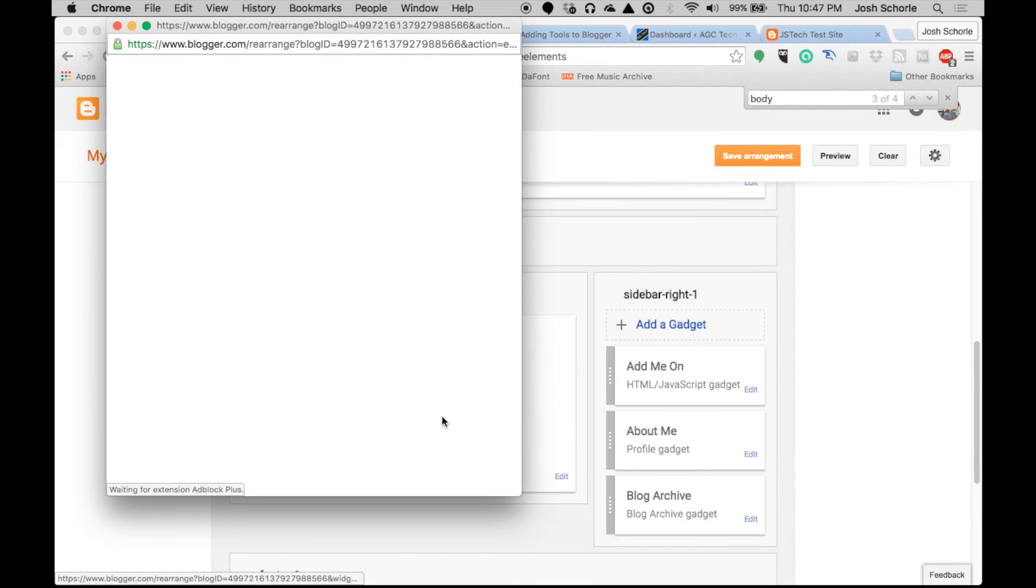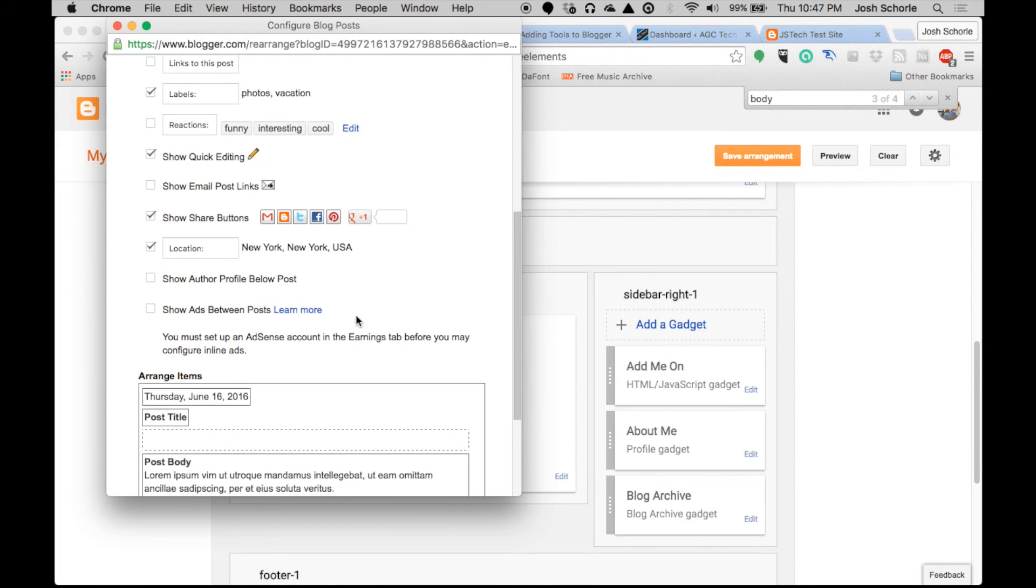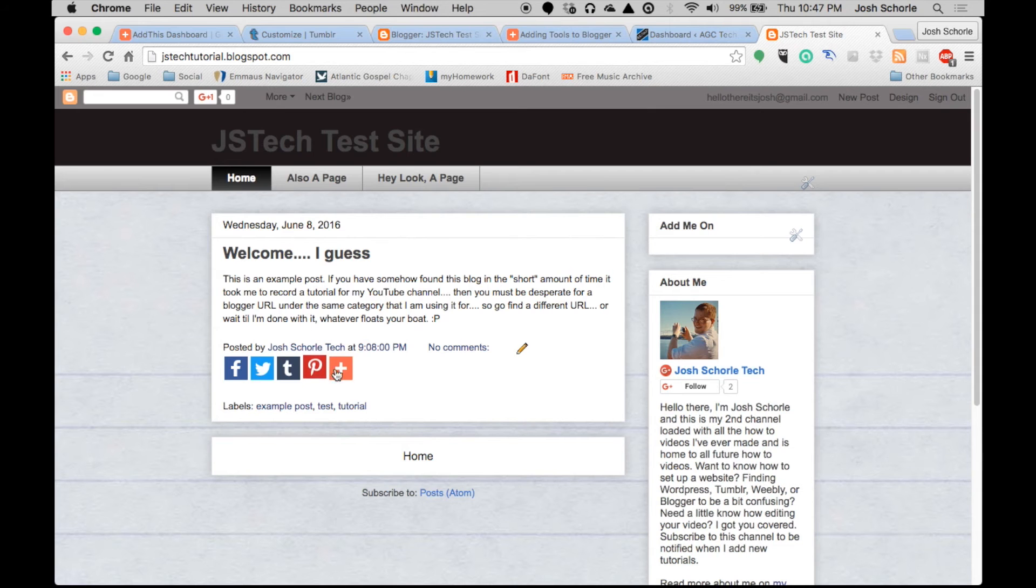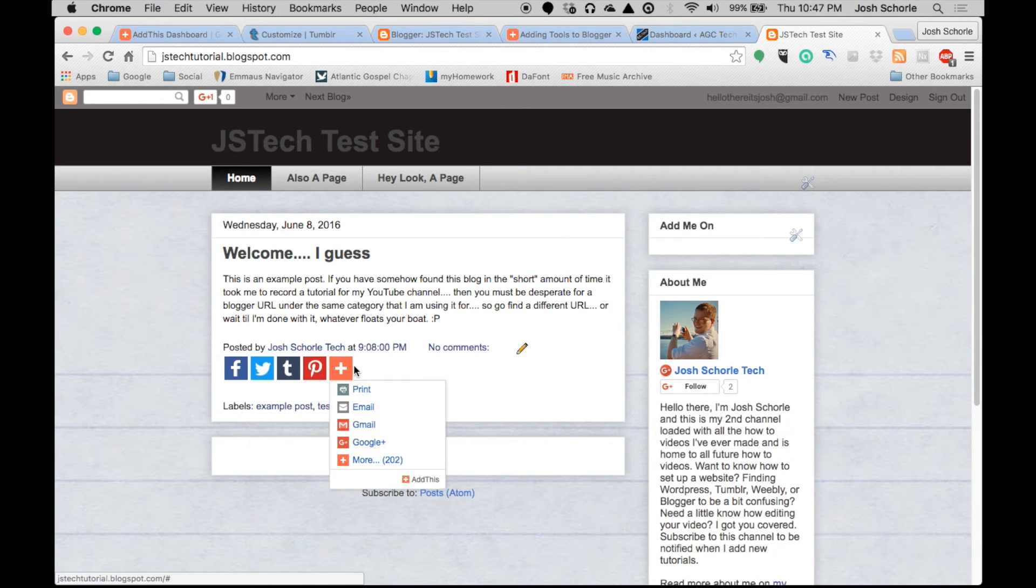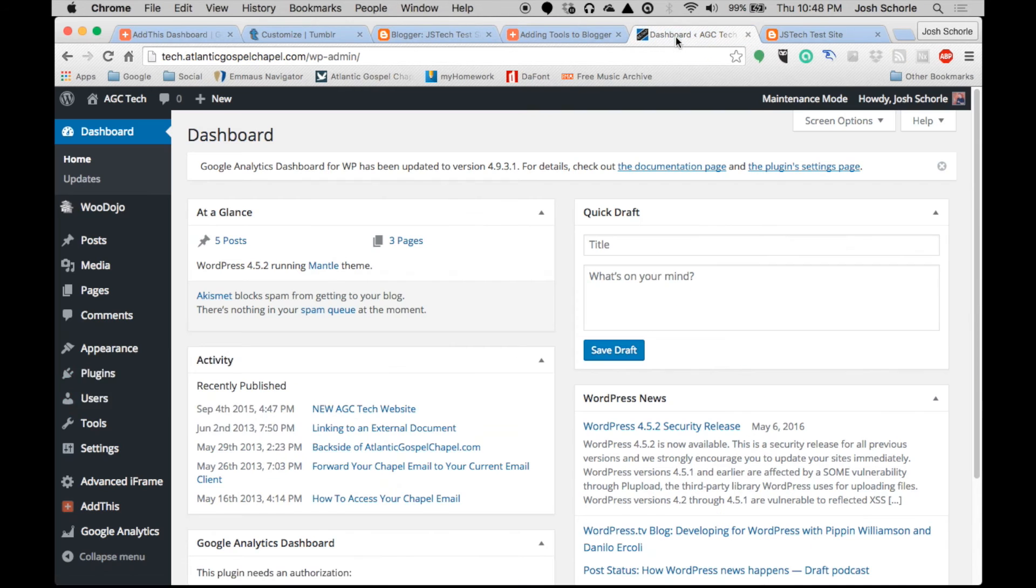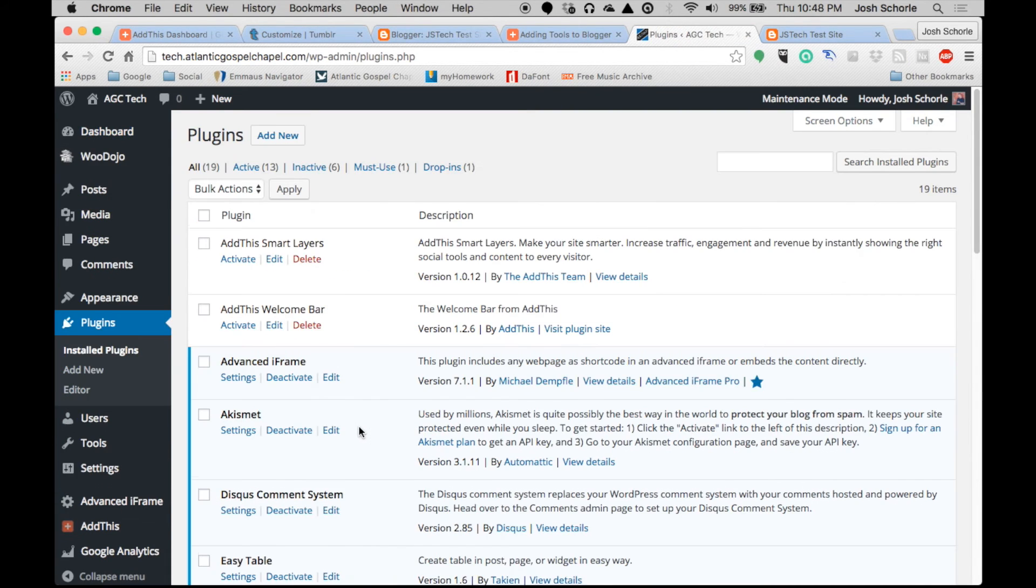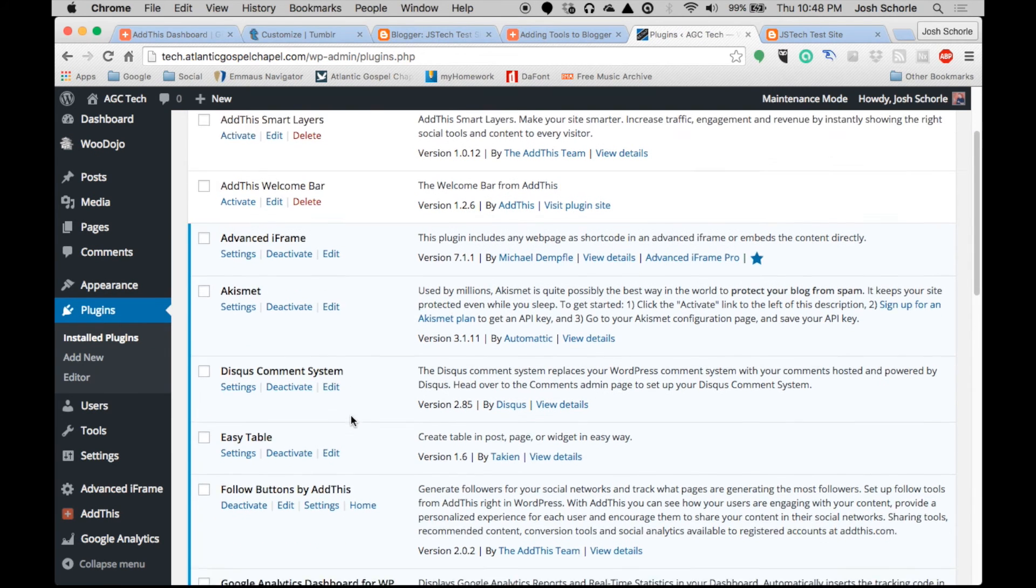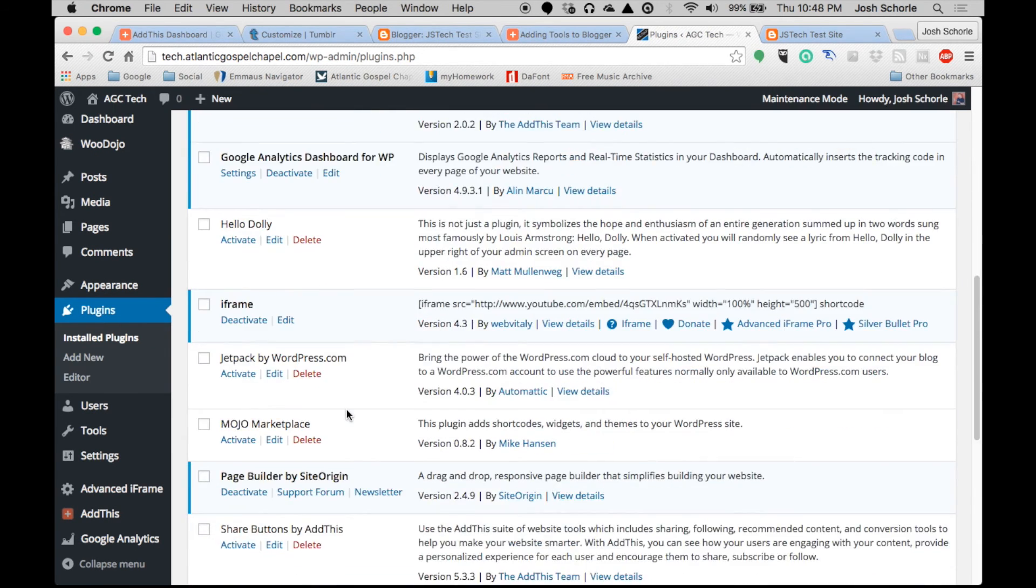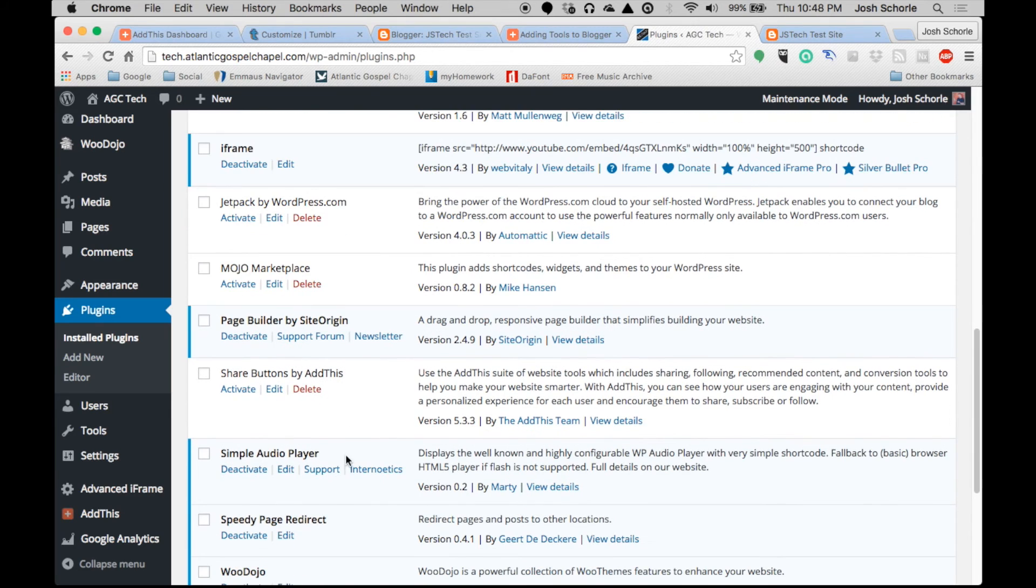And then have it not show share buttons. Click save and voila, we now have only our AddThis share buttons. And last but not least on WordPress, again this will involve a plugin and you will need to search AddThis.